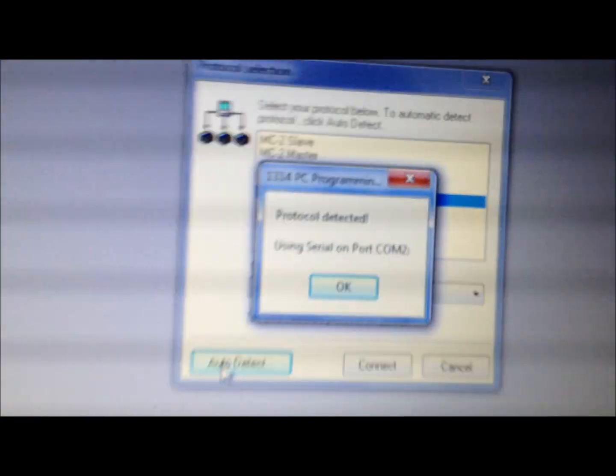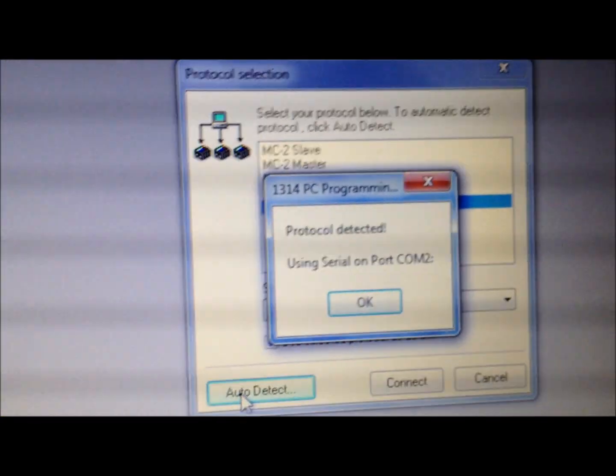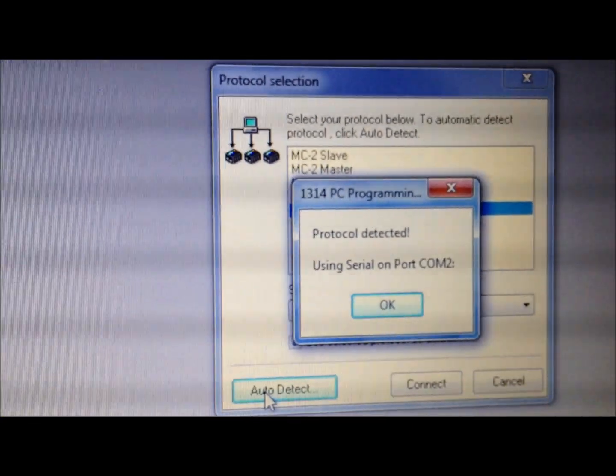And it's searching for the device. And it does say protocol is detected on COM2. Wonderful. So next is we're going to connect with COM2.